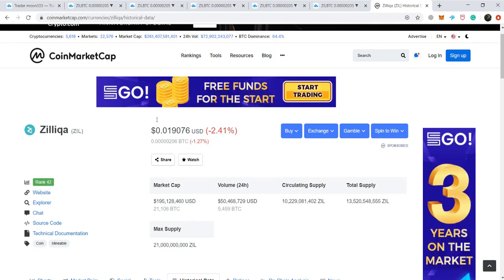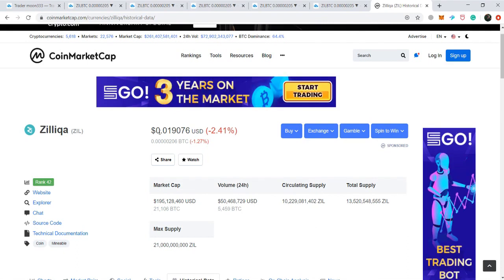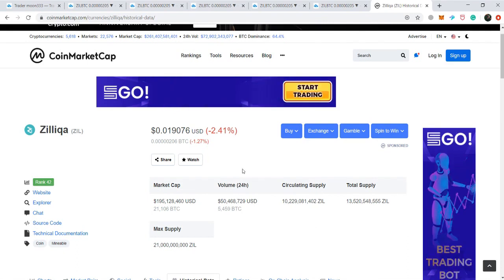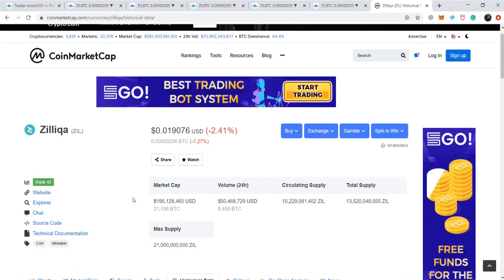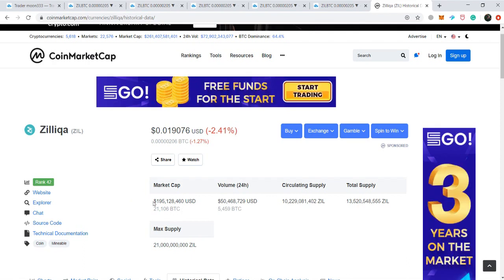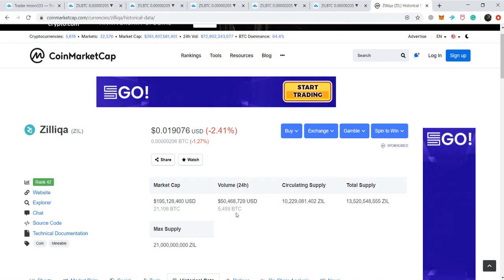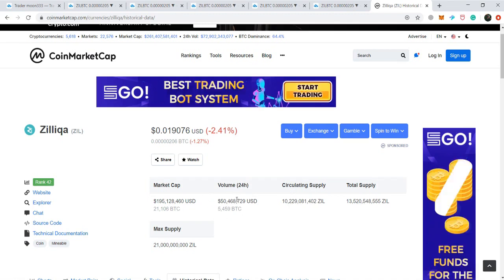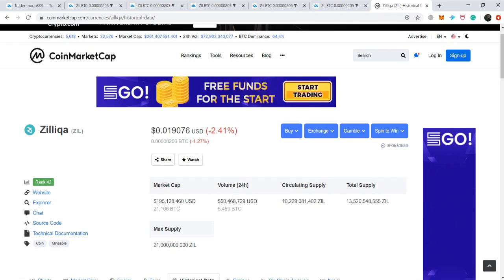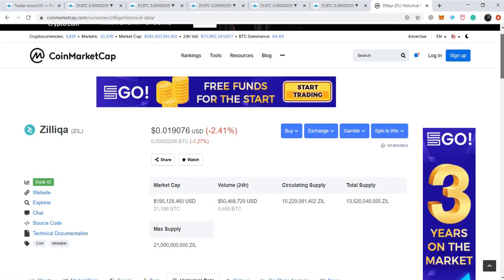At this time, the price of Zellica coin is almost 2 cents — that is 1.9 cents. If we watch the market cap of Zellica coin, that is 195 million dollars, and the last 24-hour volume of Zellica coin is 50.4 million dollars.